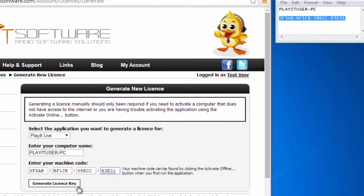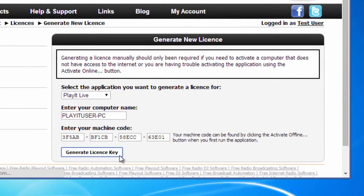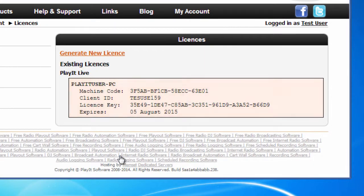Finally, click the Generate License Key button. The license key will be generated and highlighted on the page. Make a note of the client ID and the license key.